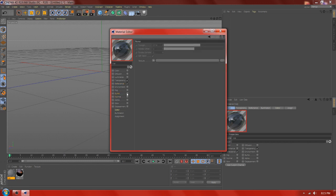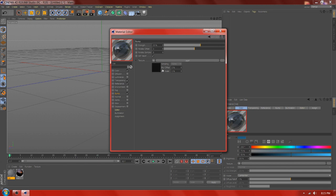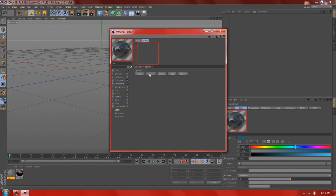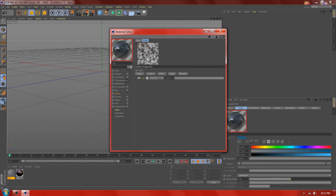Add bump. Create a new layer, add some noise. Displace the turbulence and change the value.